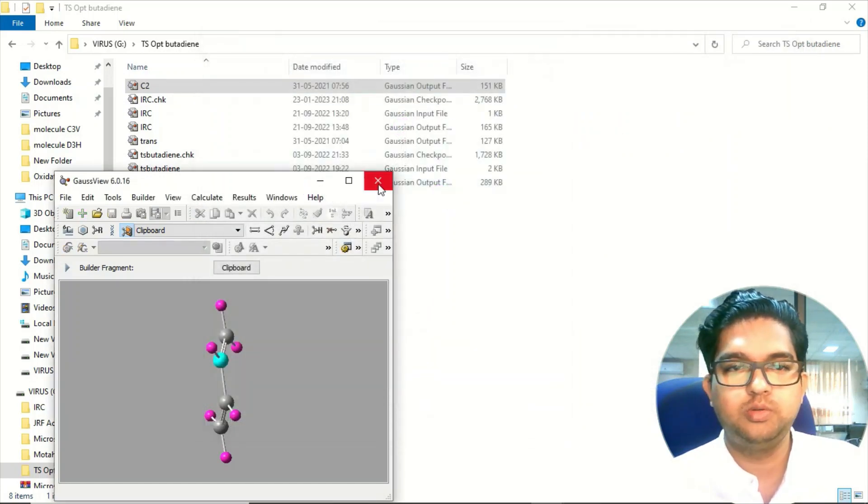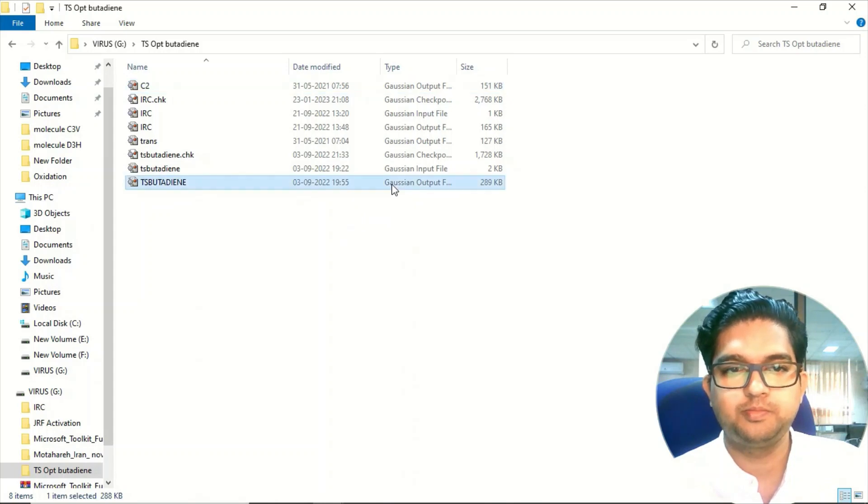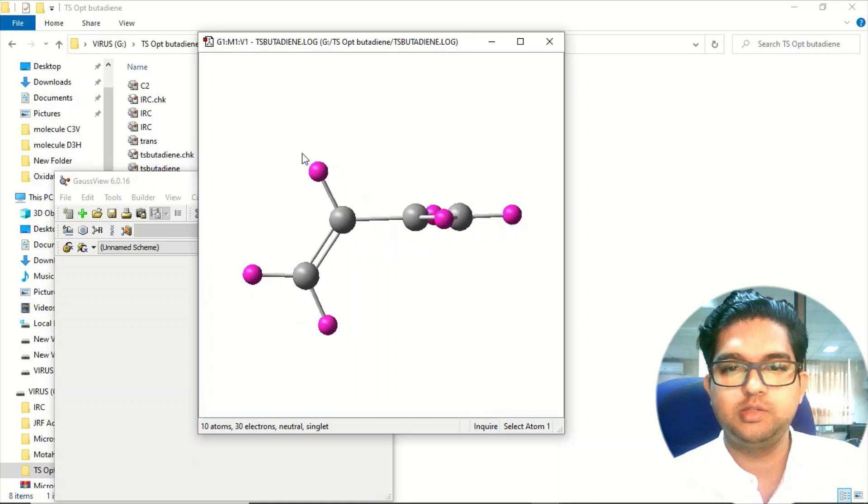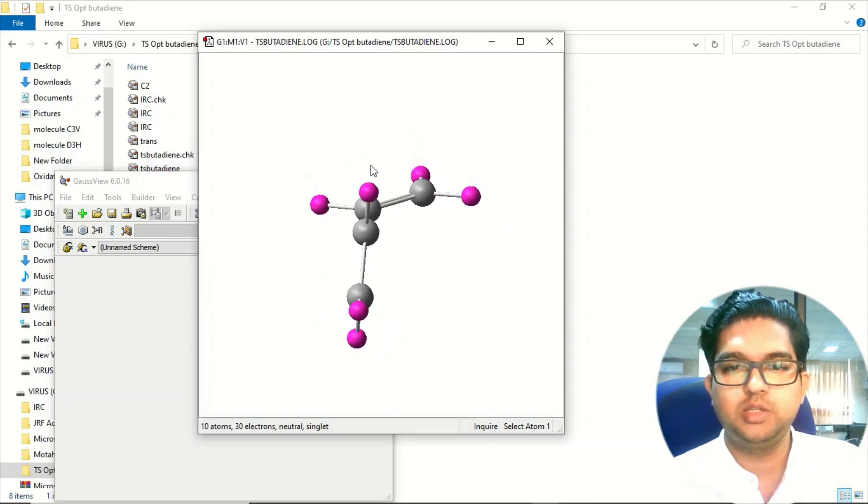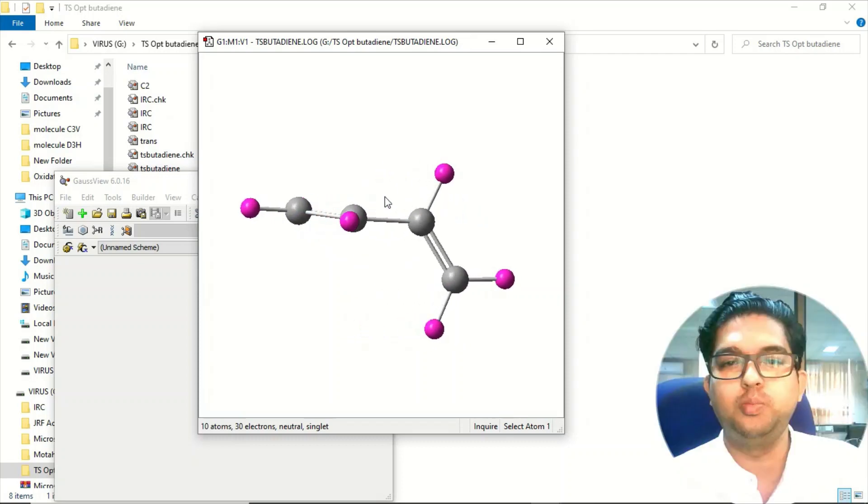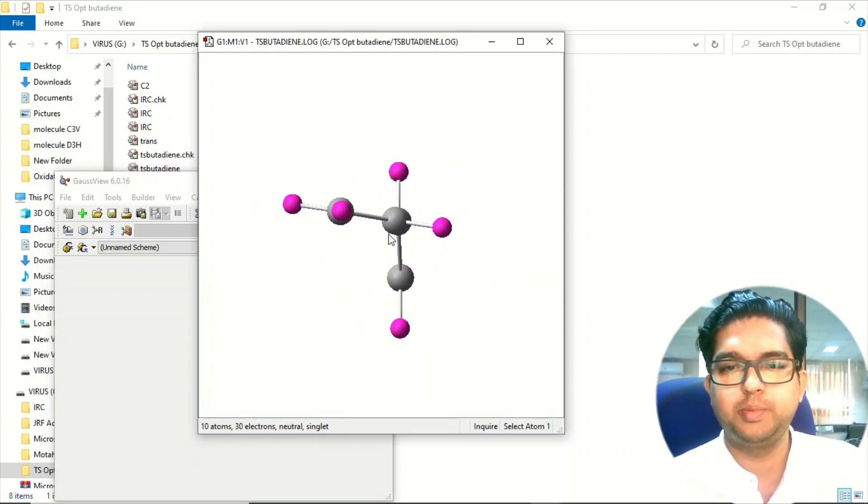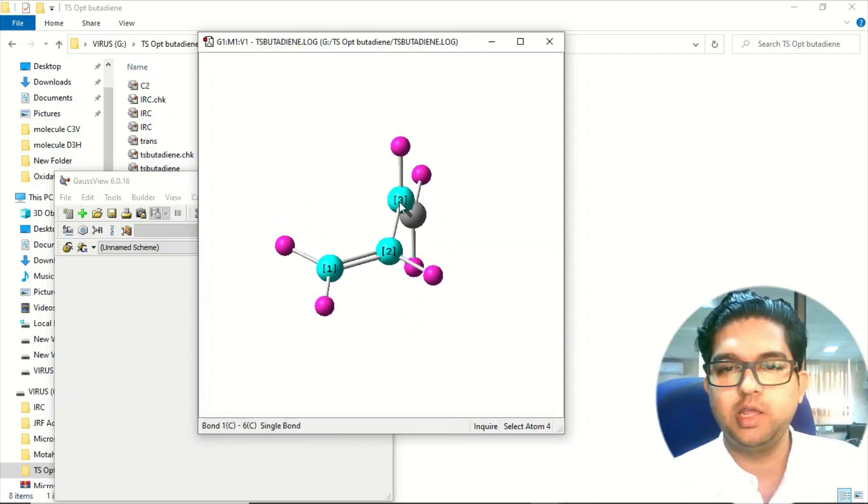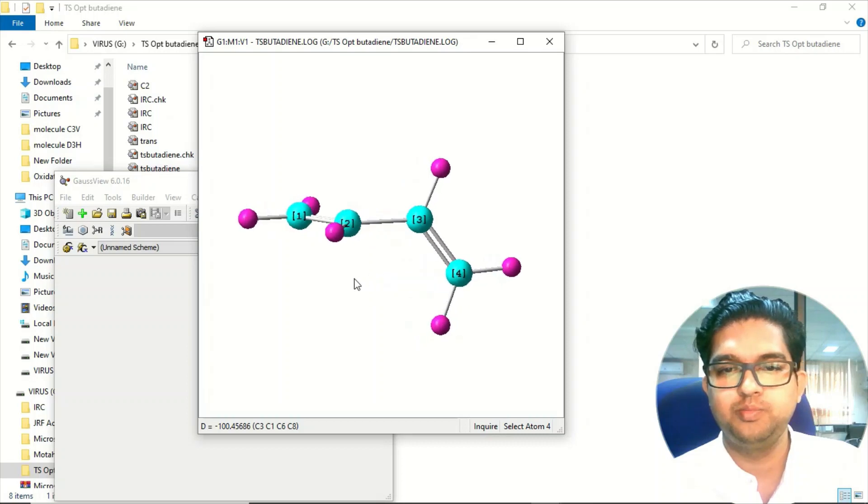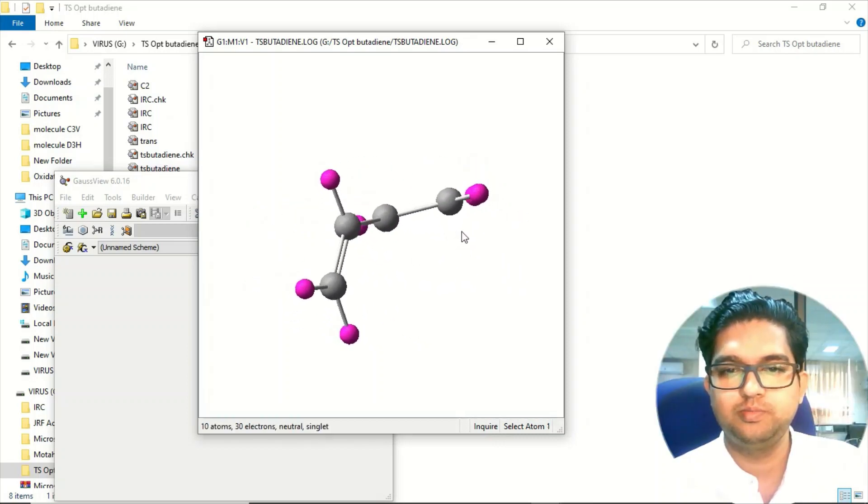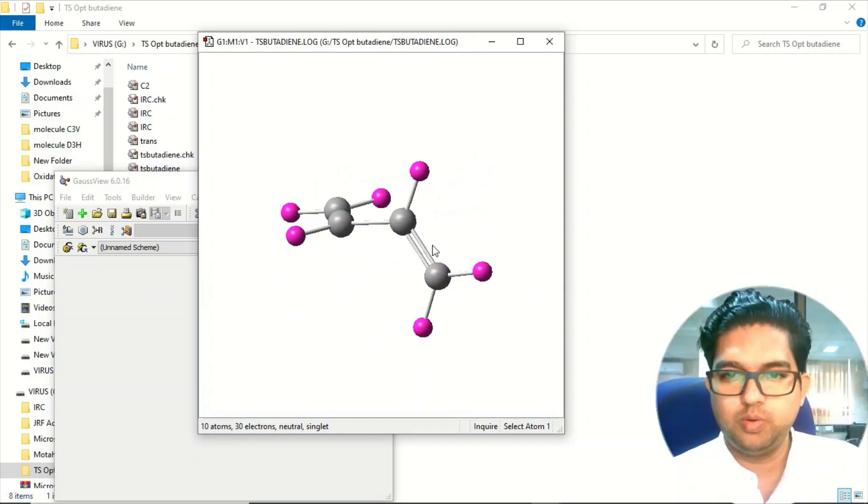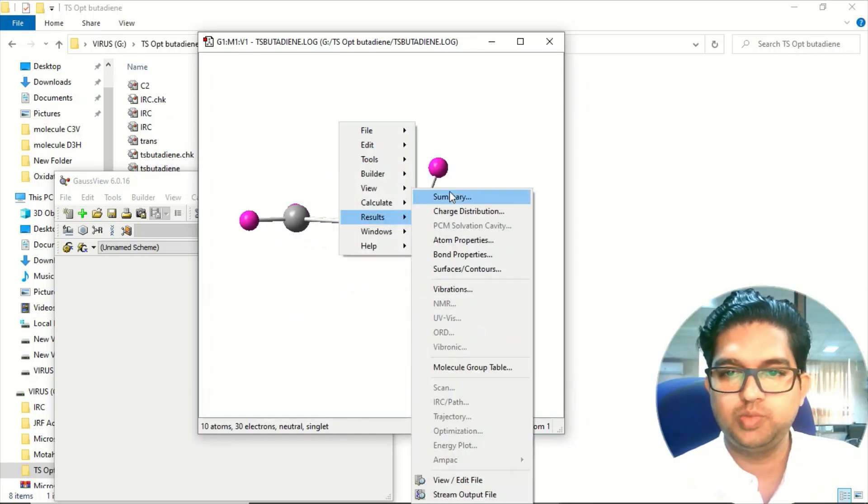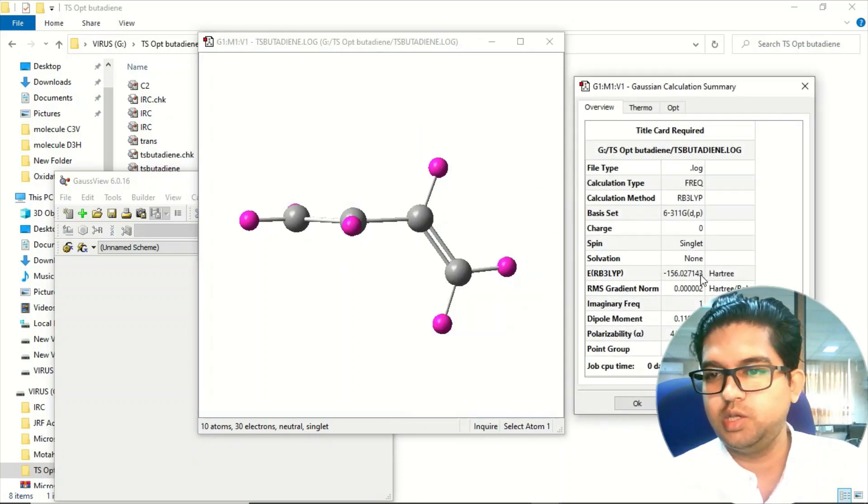Once your calculation is over, you will be getting this kind of transition state. The transition state will be going through where both of these alkene groups or fragments will be perpendicular, roughly perpendicular to each other. They are making a dihedral angle of 100.5 degrees. This is the transition state and this is the energy of the transition state.